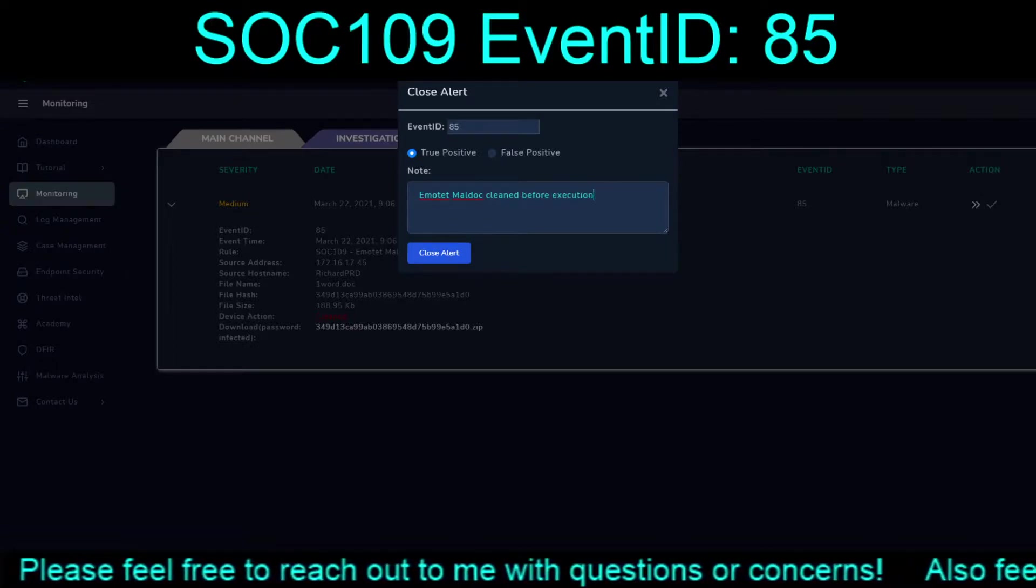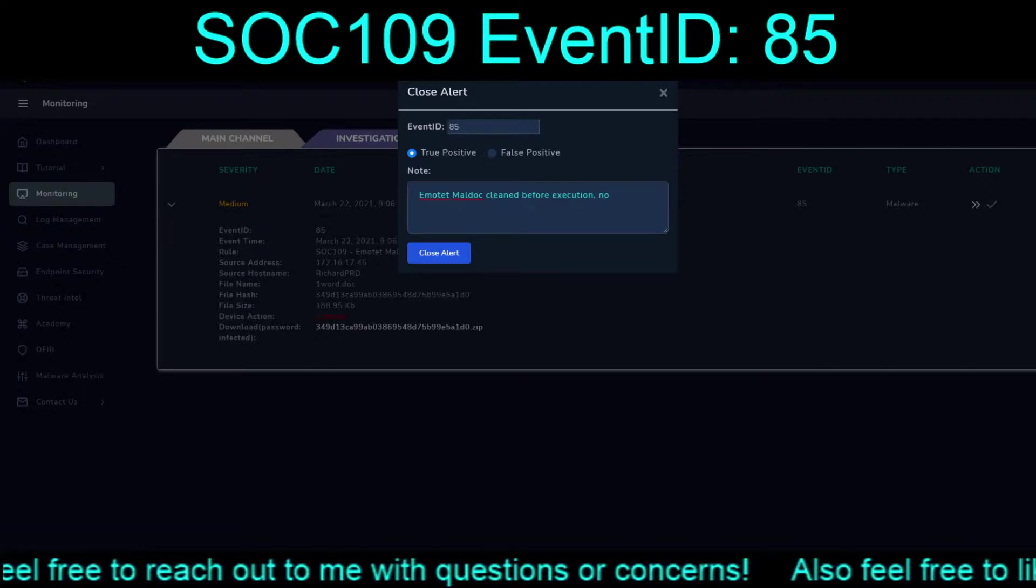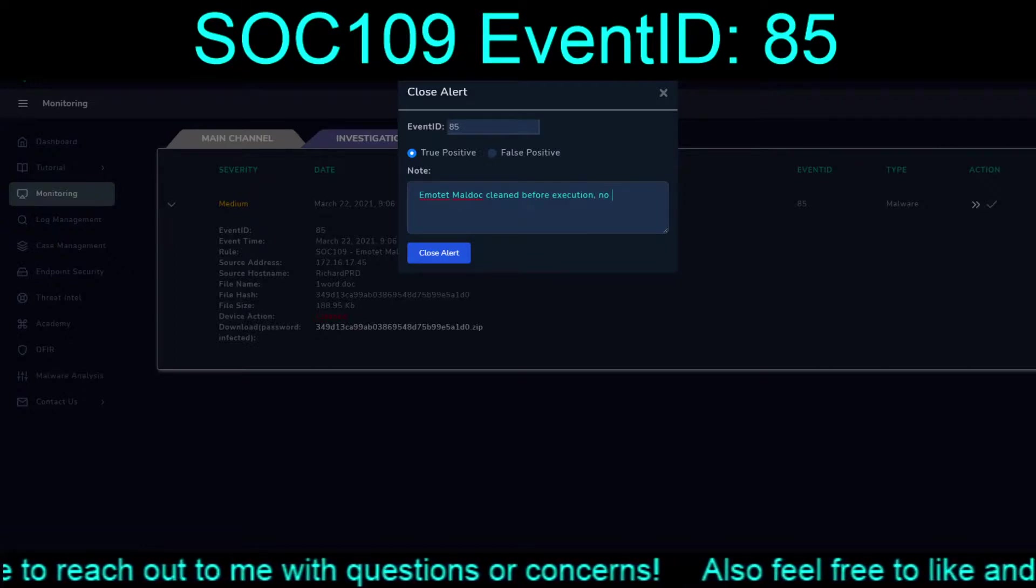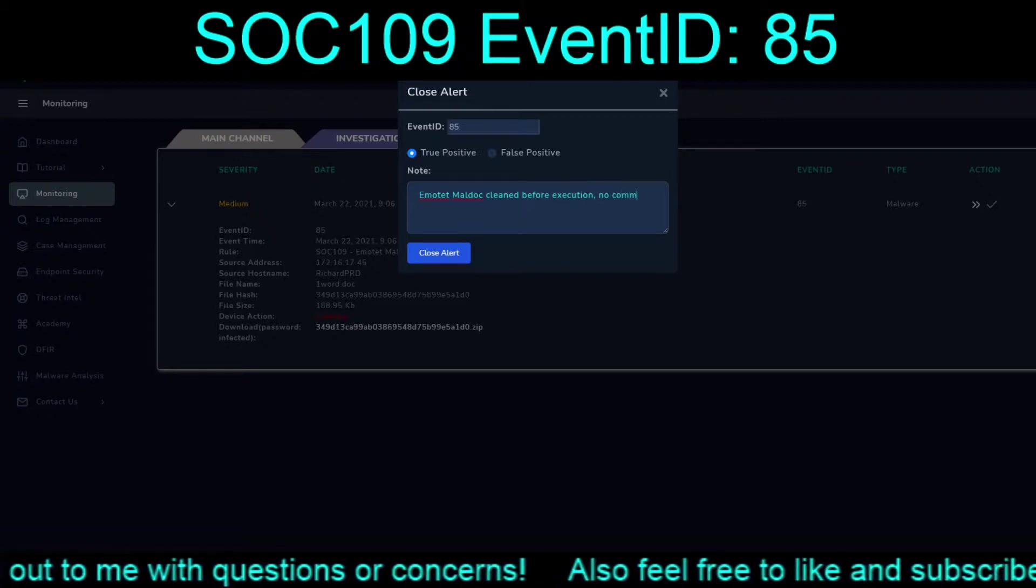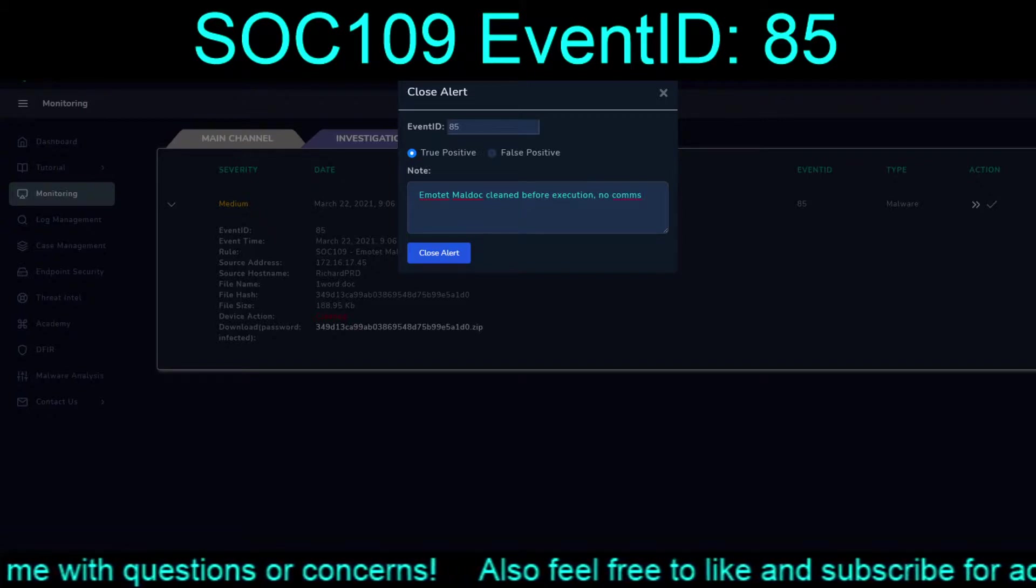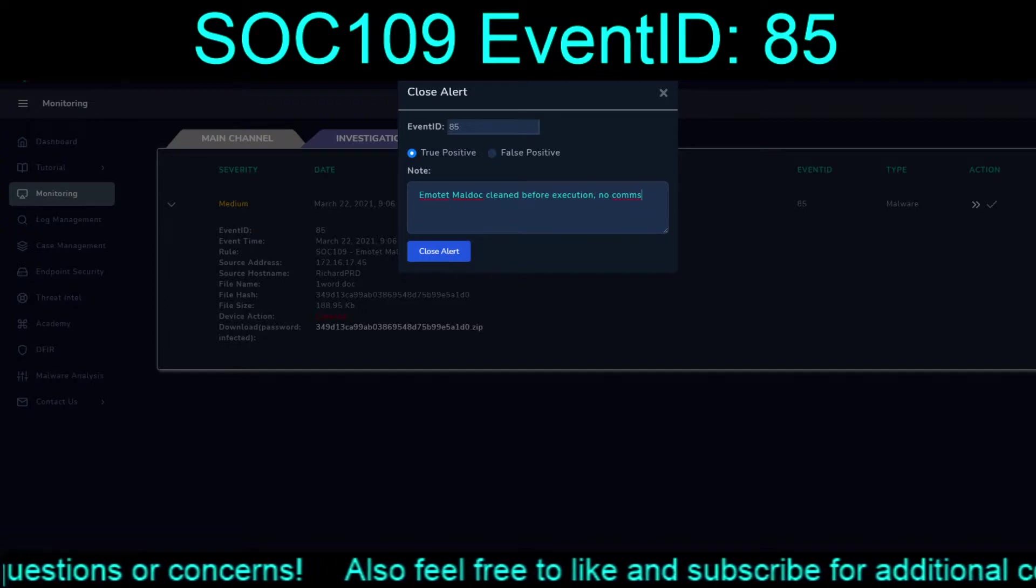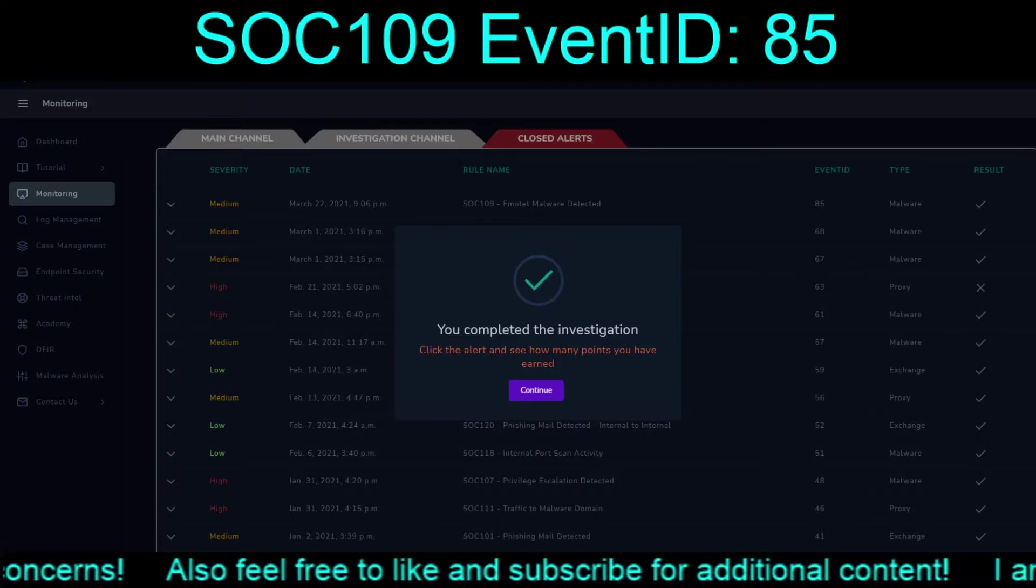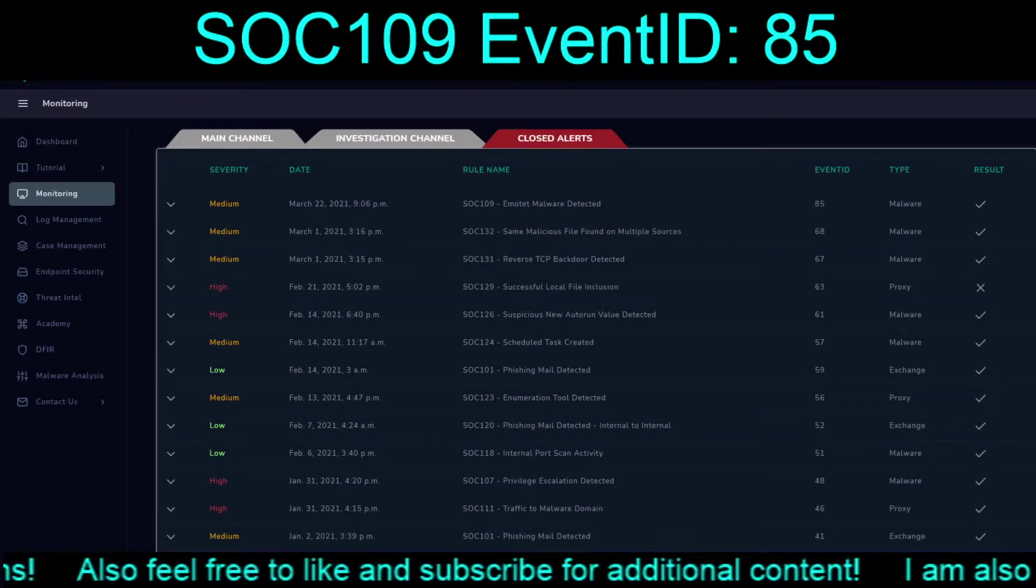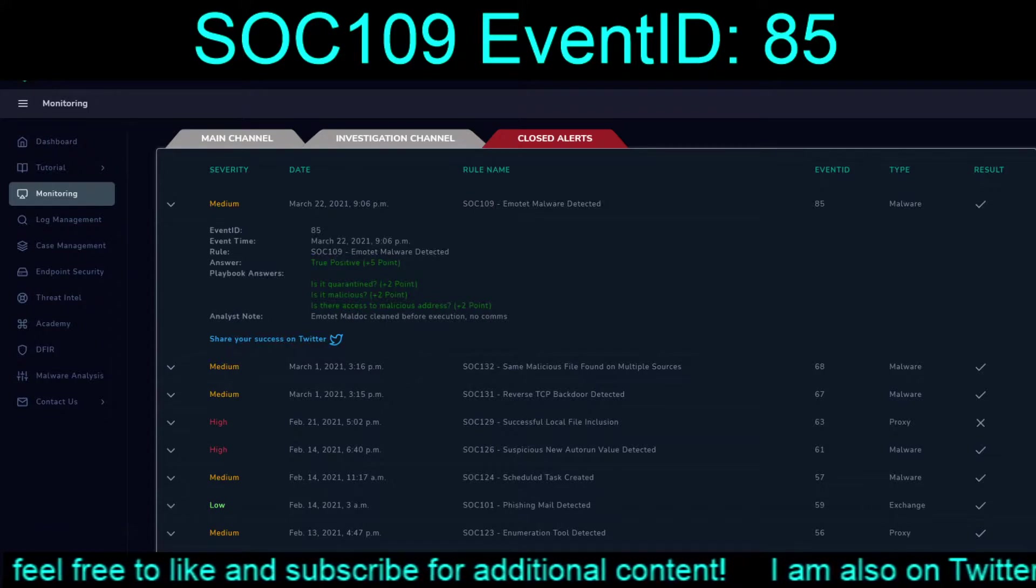Quarantined before execution. No. No. No comms. Close the alert. This all finishes. Bing, bang, boom. Full points by the looks of it. Yay.